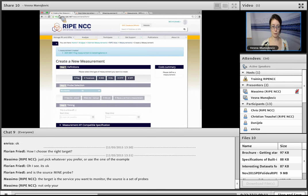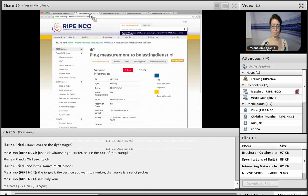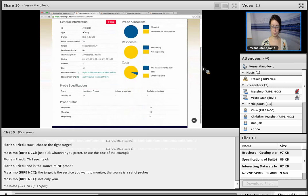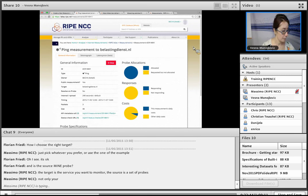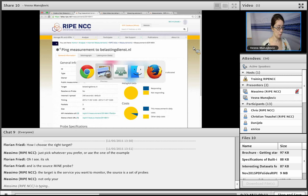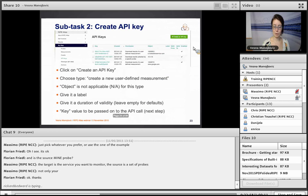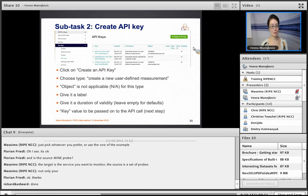The trainer checks whether the demo measurement has started yet — it has not, as it may take a while. Moving on to the next part of the exercise: creating an API key. Those not yet done with the ping measurement can continue while others proceed to create an API key.